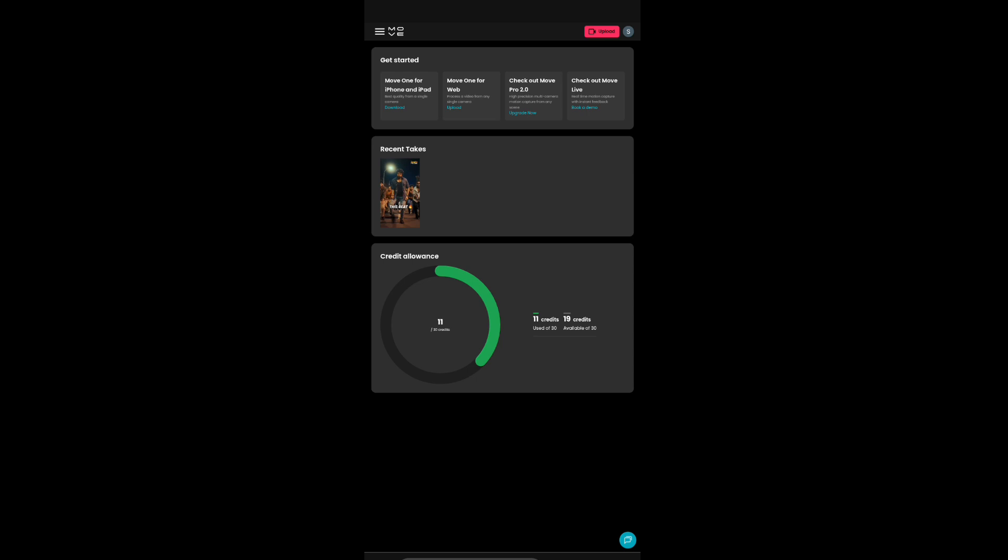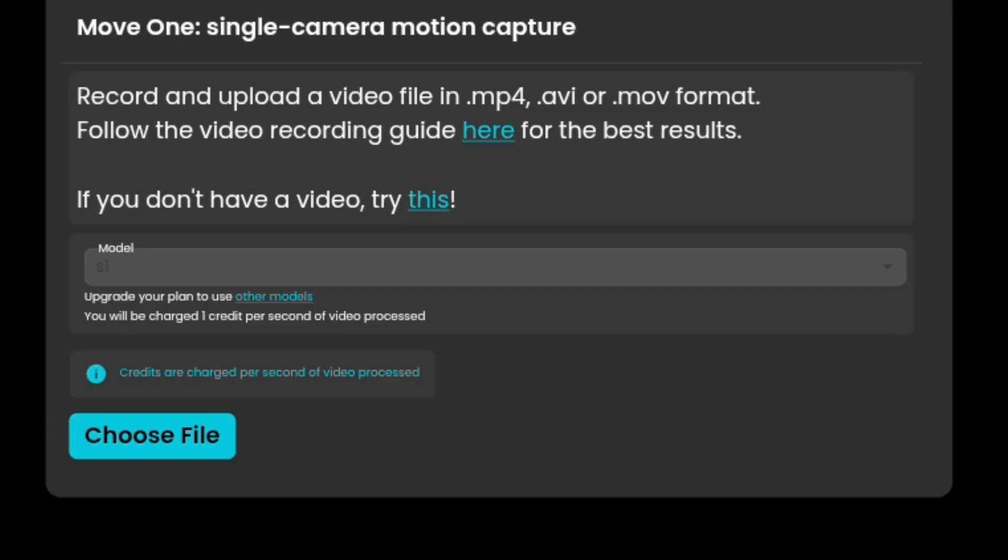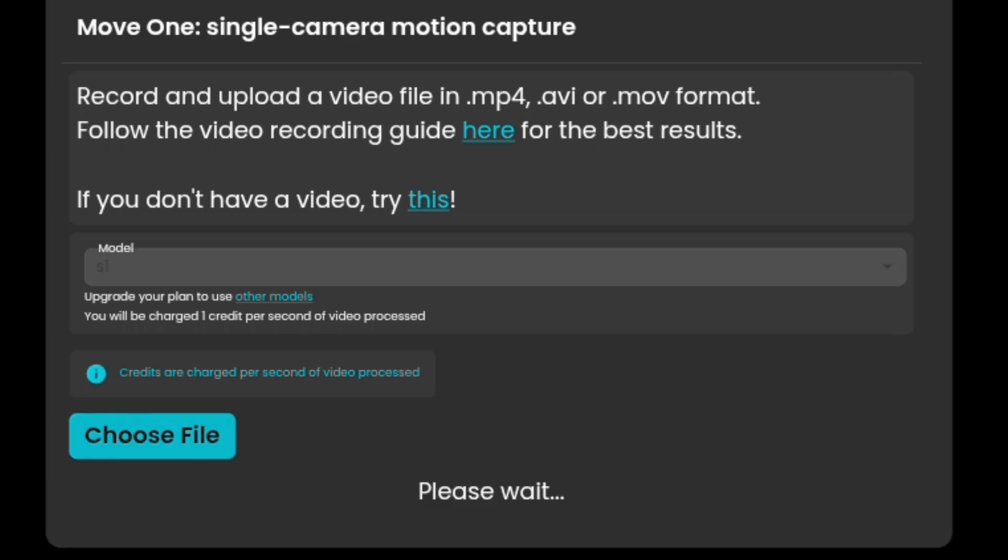After selecting the upload option, the next page will appear. Click on the Choose File option. Then select the video you want to convert into motion capture animation.